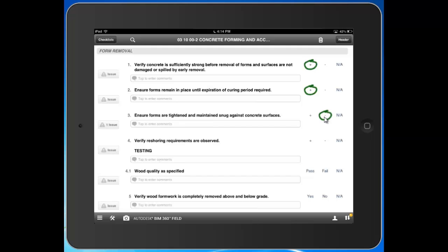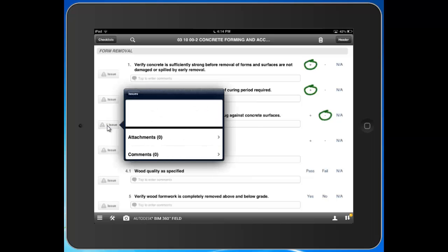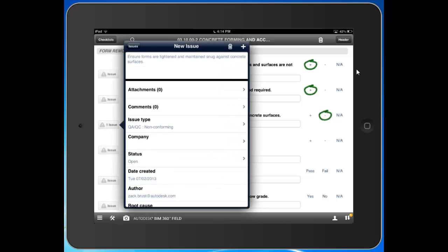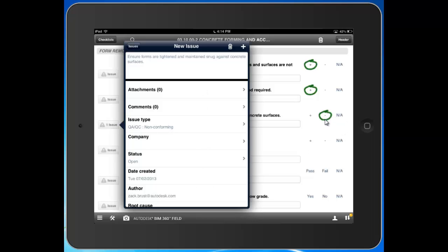Right when I select minus, notice what happened - it created an issue. From a deficiency logged in my checklist, an issue is generated. I can then assign it out, track it through completion, and ensure that something proactively observed gets corrected before you proceed with your work.